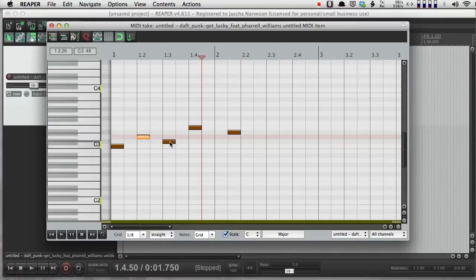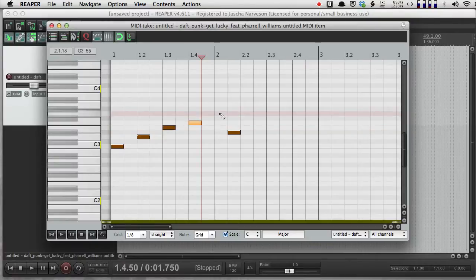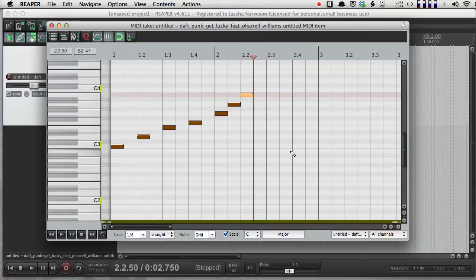I can push scale down here, and I can snap things to stay in a particular key. So, for instance, the key of C major, it'll only let me draw notes that are going to be in C major. So if I wanted to stay in one key reliably, I could do that.